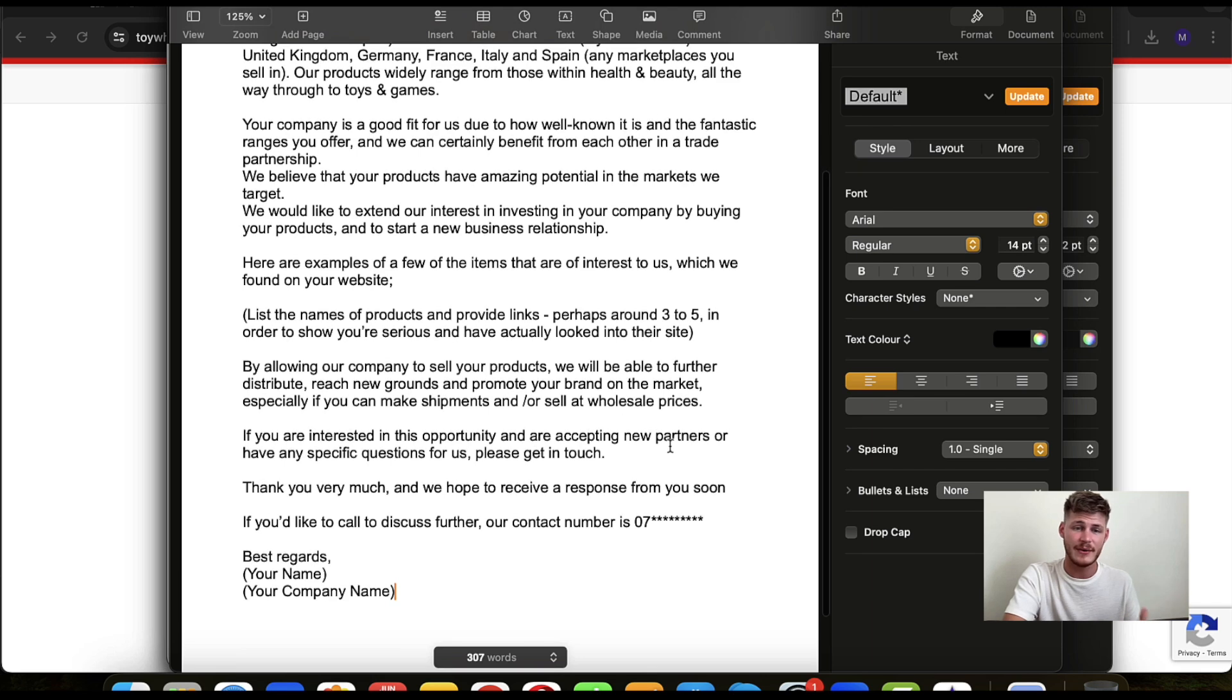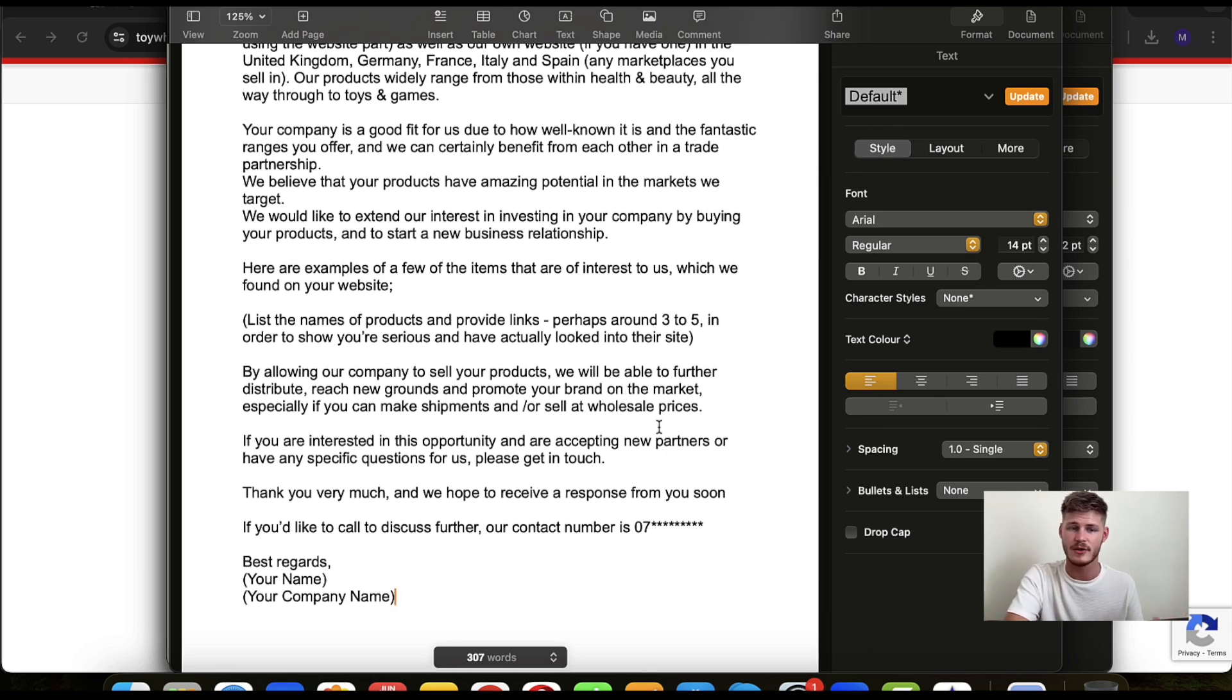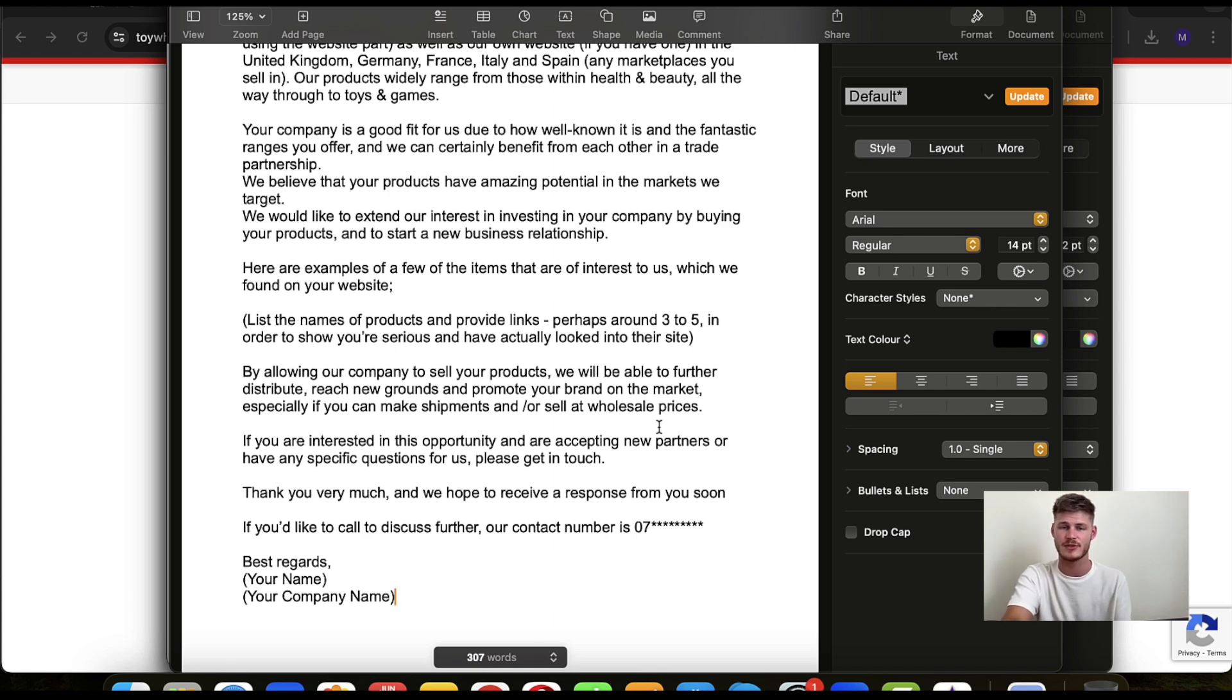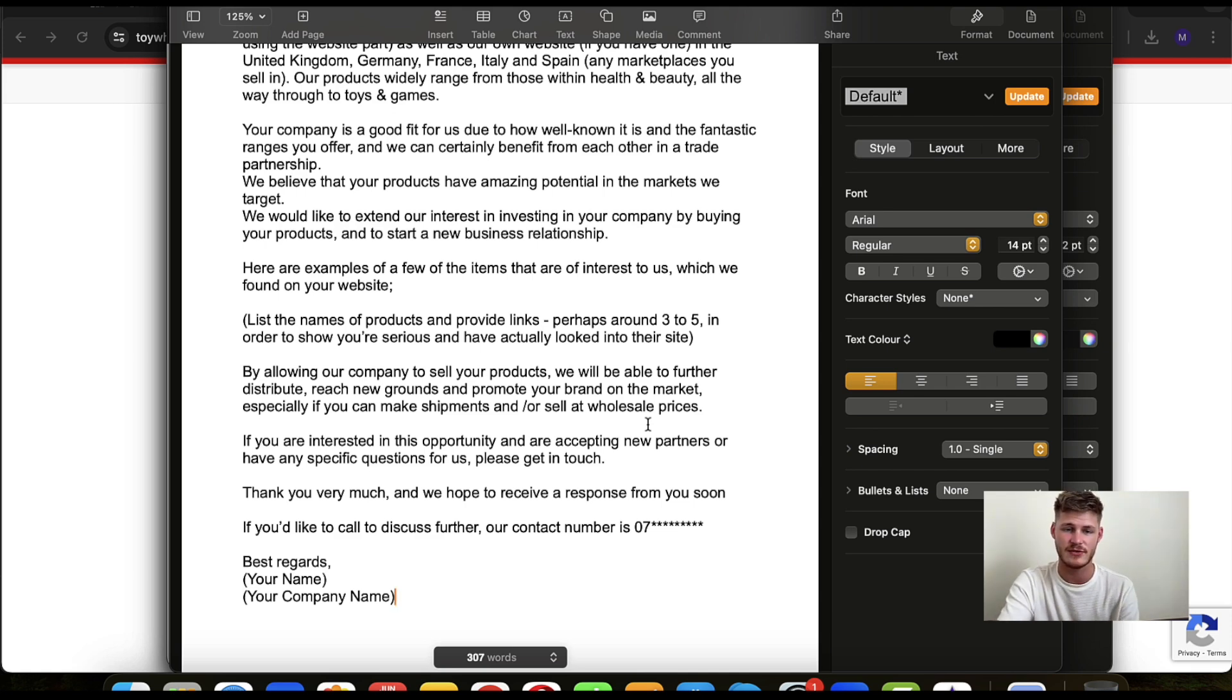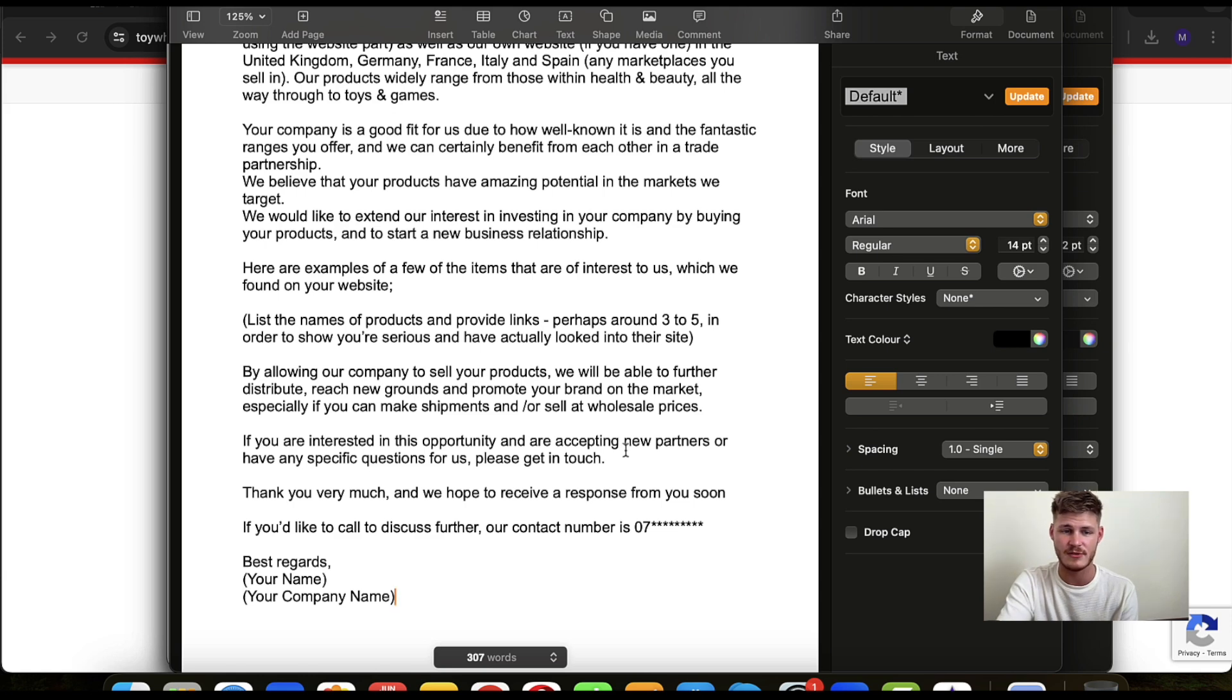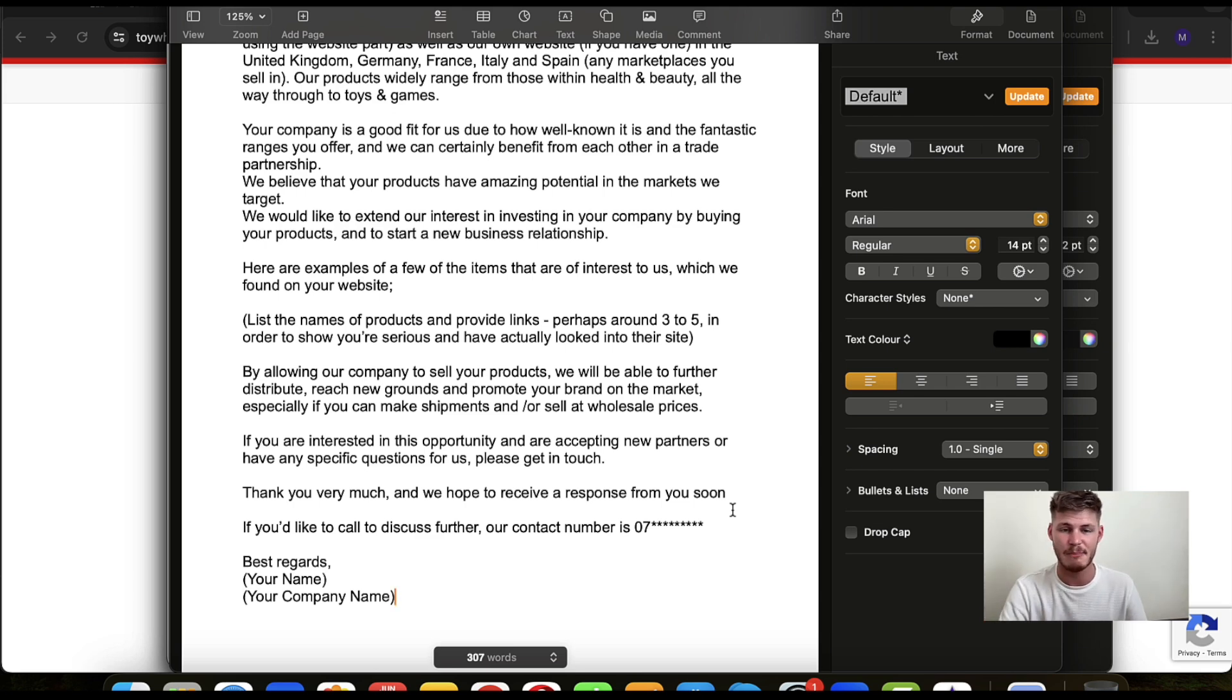'By allowing our company to sell your products, we'll be able to further distribute, reach new grounds, and promote your brand on the market, especially if you can make shipments and/or sell at wholesale prices. If you're interested in this opportunity and accepting new partners, or have any specific questions for us, please get in touch. Thank you very much, we hope to receive a response from you soon. If you'd like to call to discuss further, our contact number is...' But obviously if you're calling them up, you don't have to say that bit there.